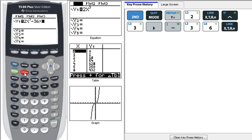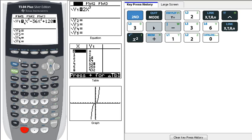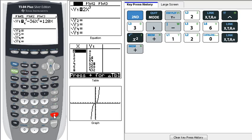Minus 36x squared, and we can either use power of 2 or this squared button over here for the squared, plus 120x, plus 3.